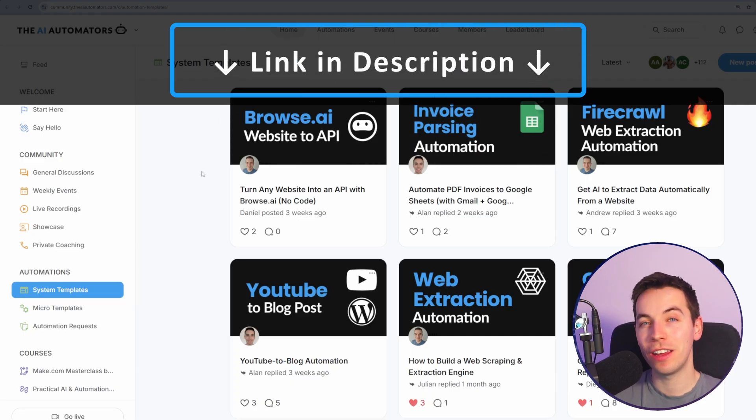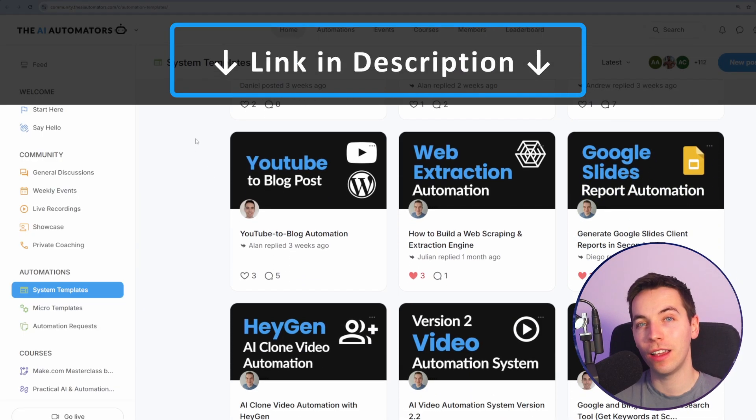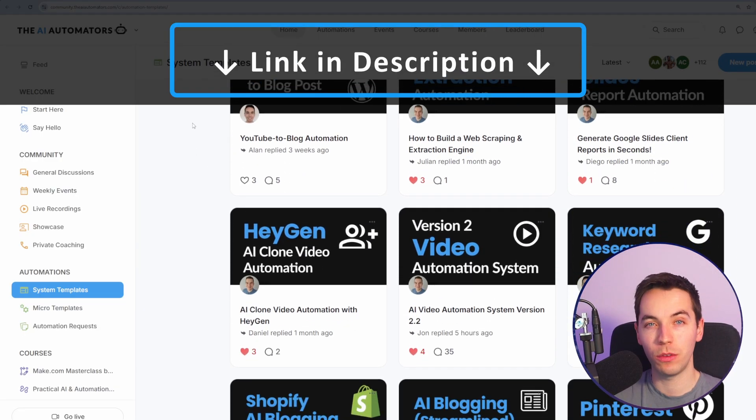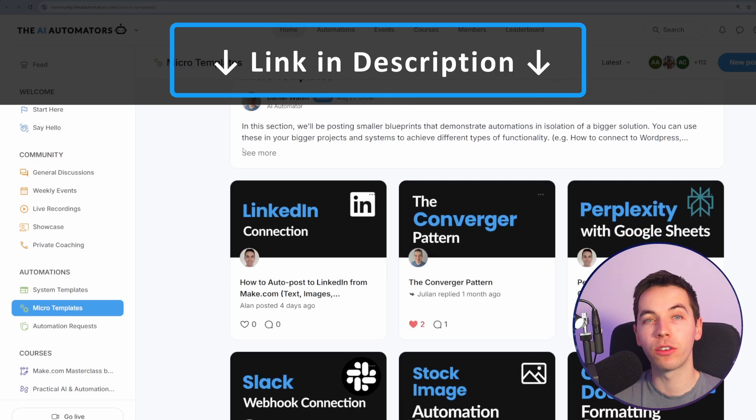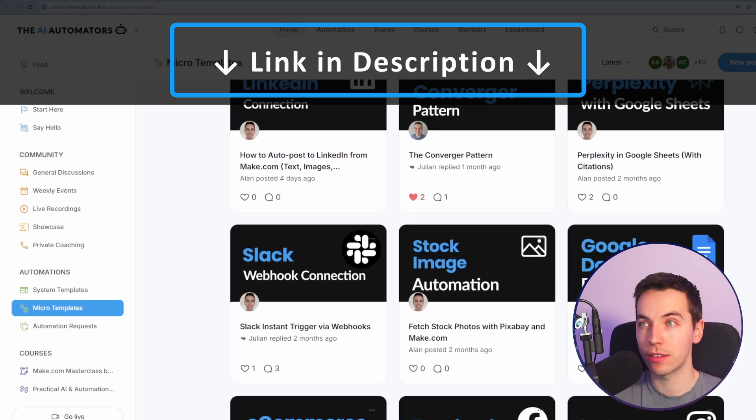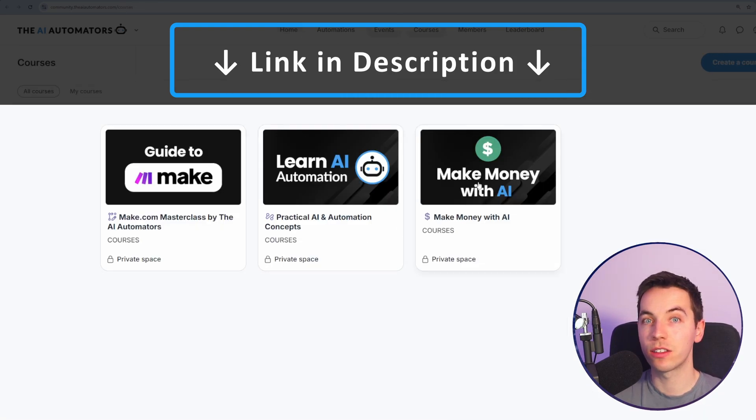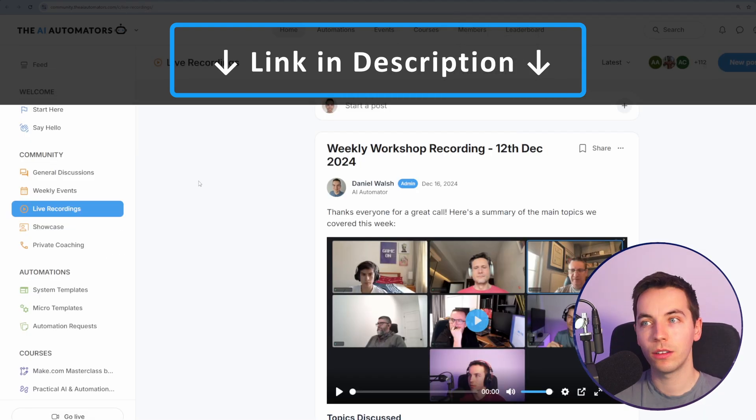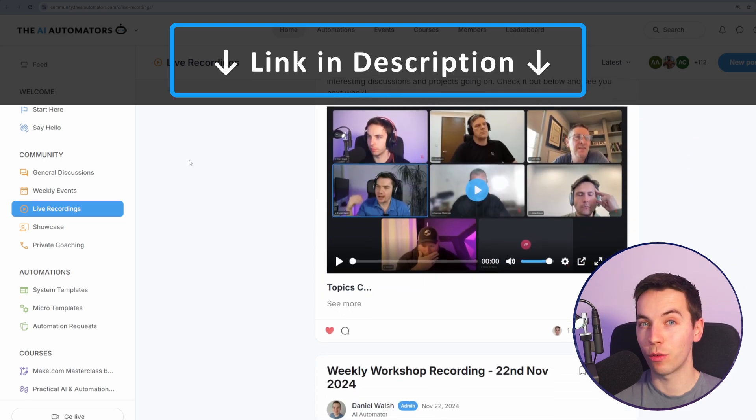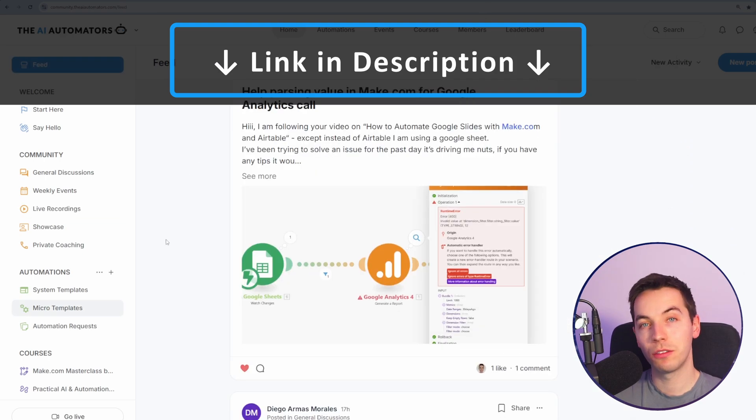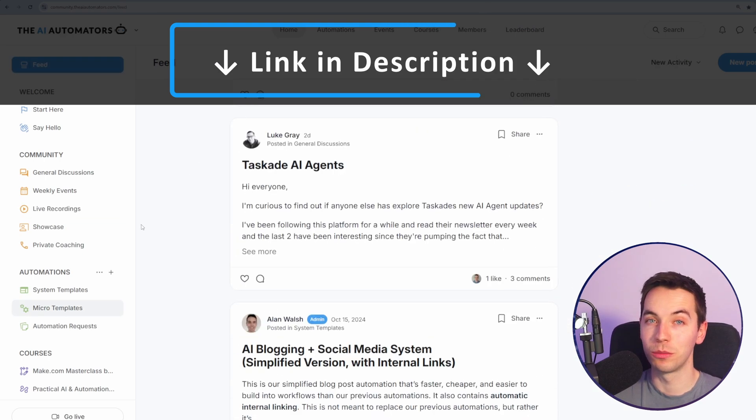If you want to get way ahead in your AI automation journey, then check out the link in the description to our community. We'll get access to all of our automation templates. You'll get instant access to all of these courses with more on the way. You can get support from us via our live workshops and through our active discussion boards.